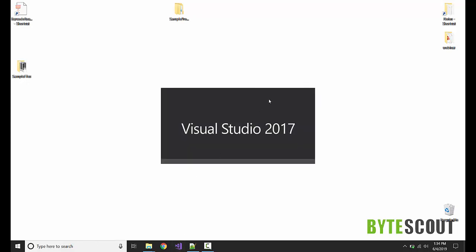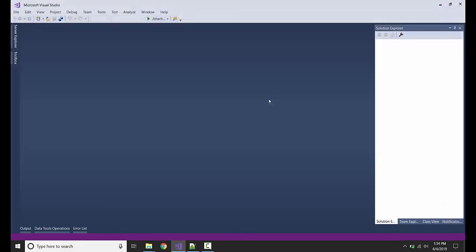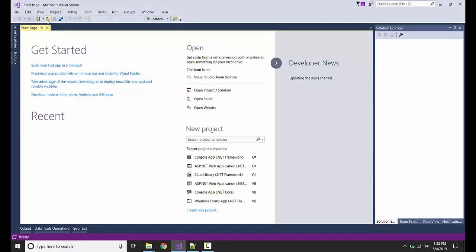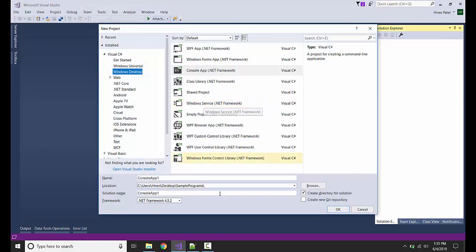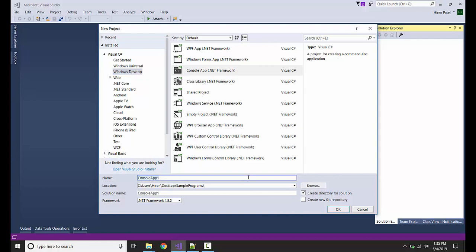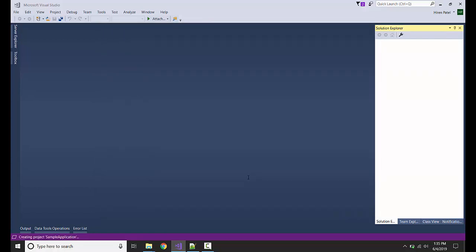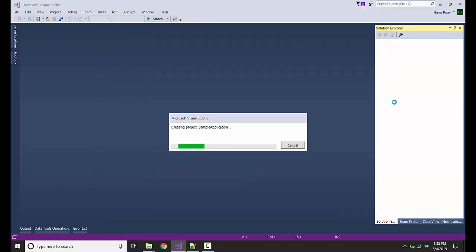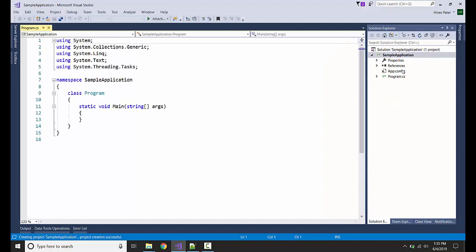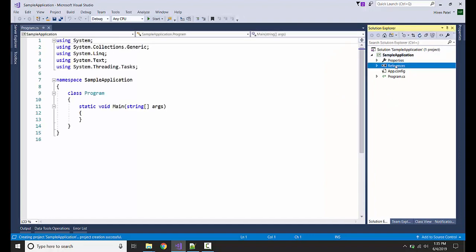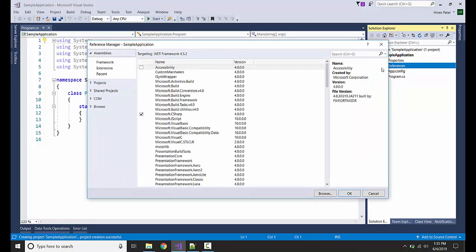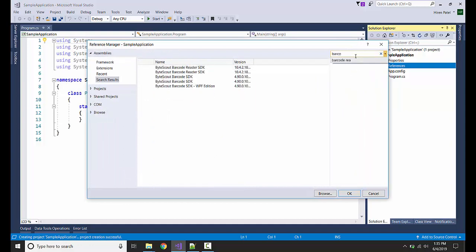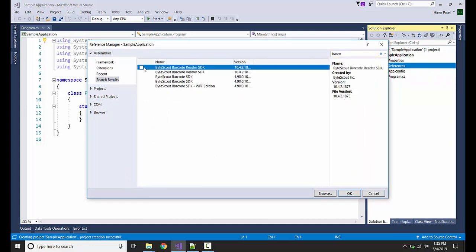I'm going to create a new console application. I'm going to add a reference to ByteScout Barcode Reader SDK, here it is.